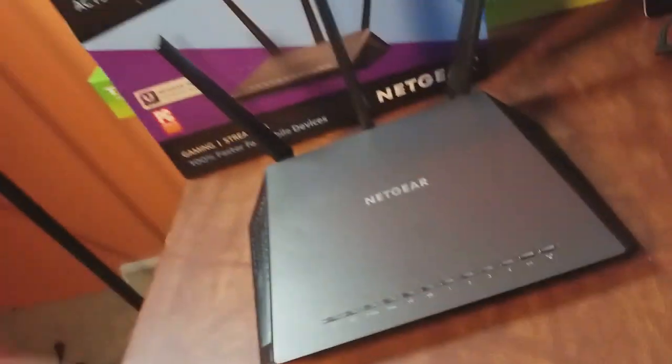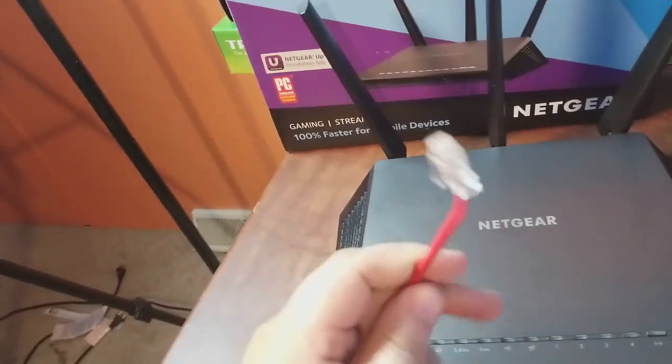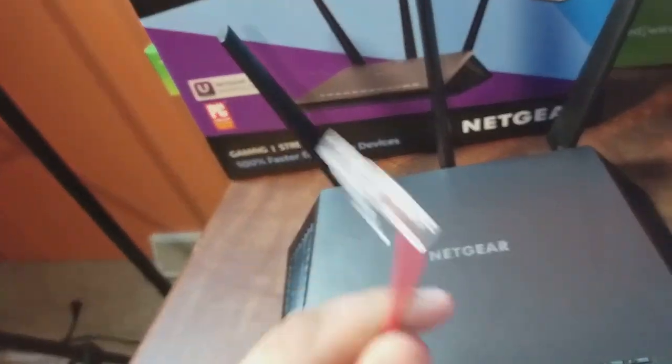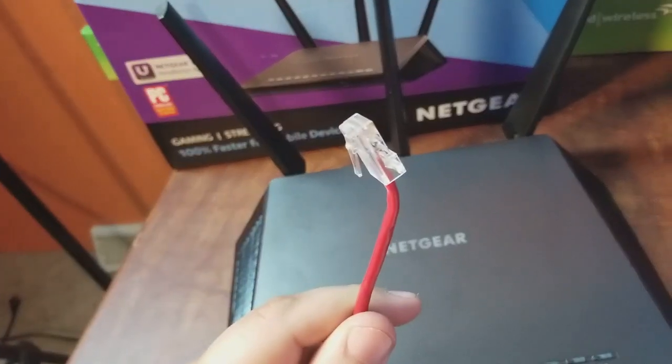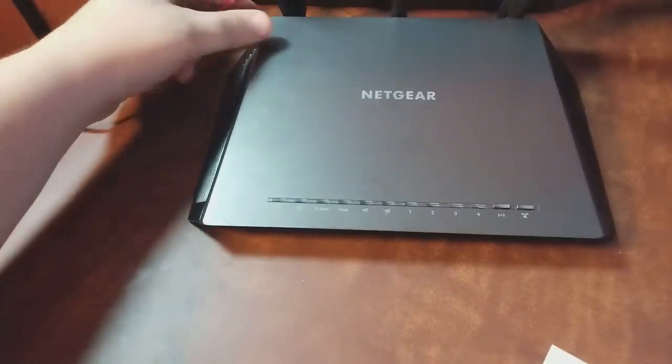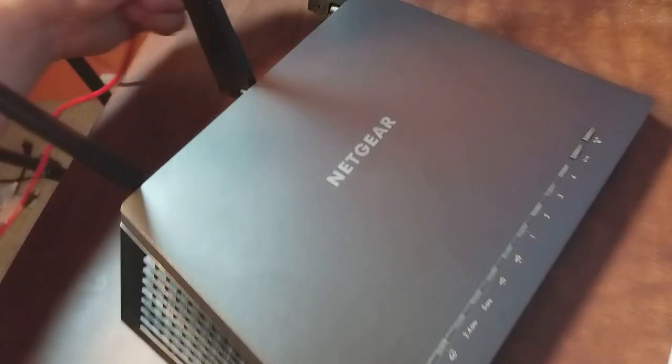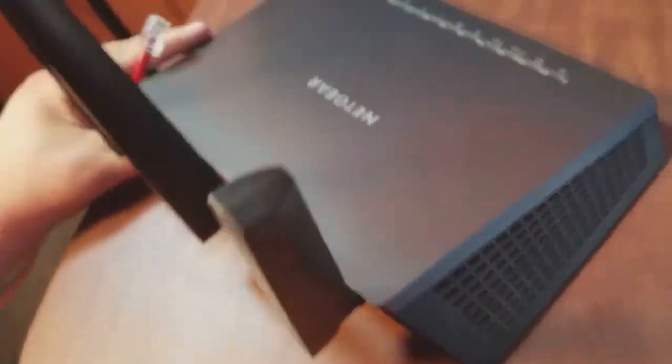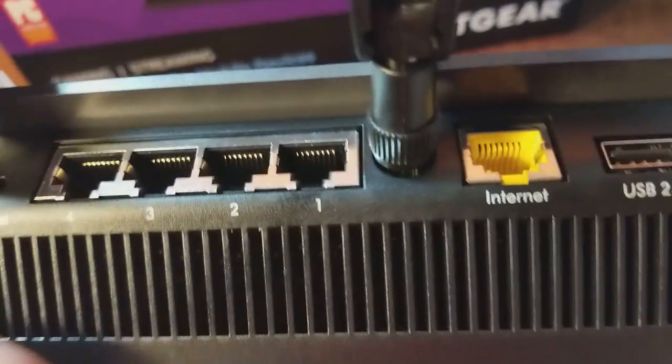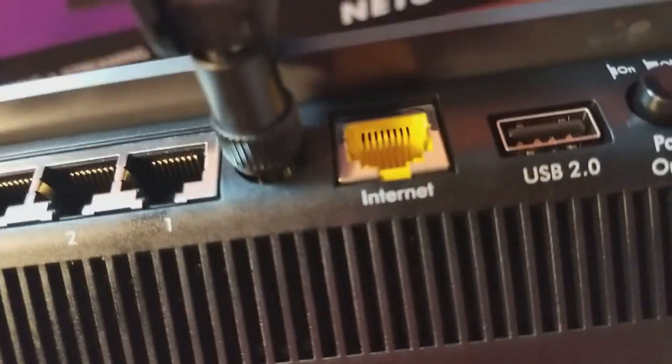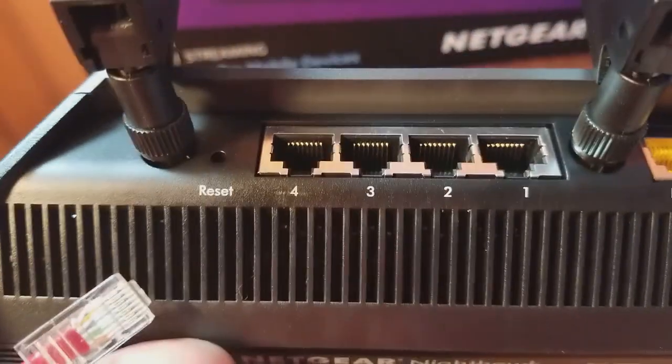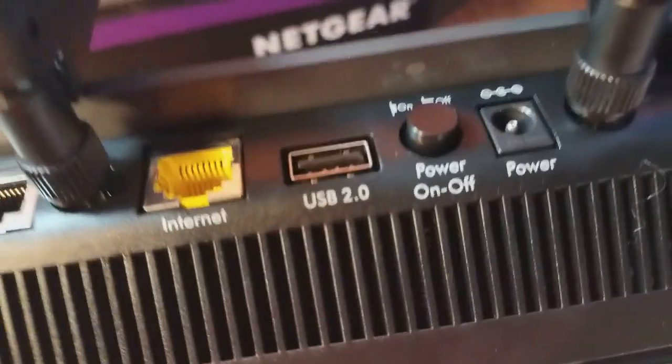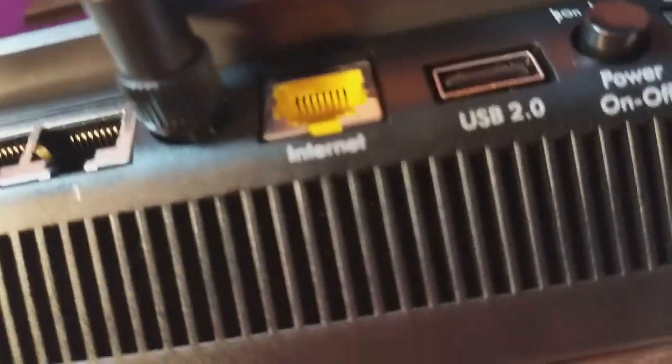I always like to start with the modem. The other end of this line is plugged into my modem in the other room. Let's go ahead and plug it into the router. Of course the modem always goes into the one that's different or the internet or WAN port. So you got all those that are the same and we got this one that's different, it's yellow and it's in a different spot and it's labeled internet.